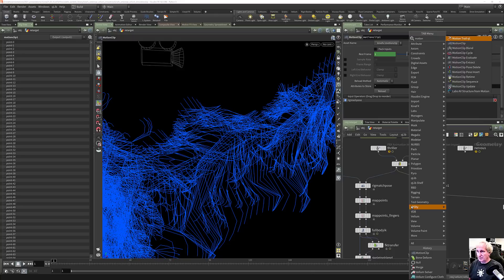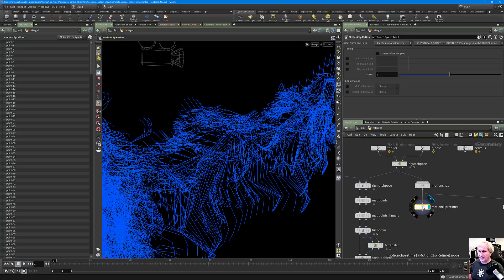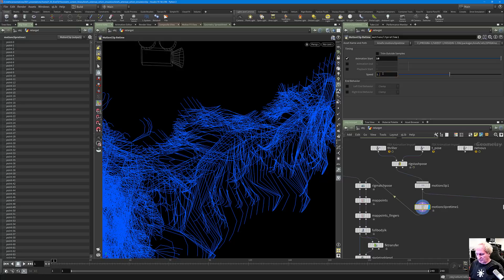We can then do a Motion Clip Retime. For example, let's say we want this clip to start a bit later — let Animation Start be frame 10 — and increase the speed to 1.5. Moving the display flag back to Bone Deform and playing forward shows the effect.